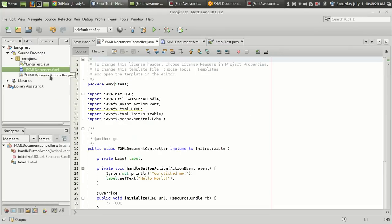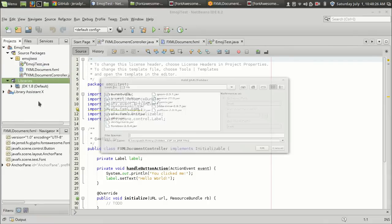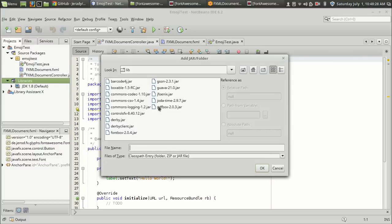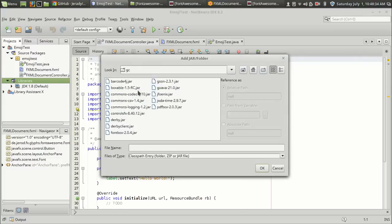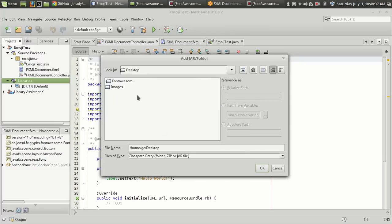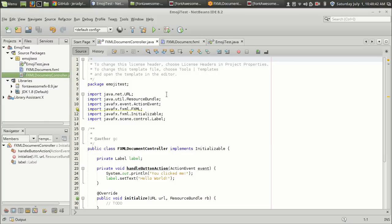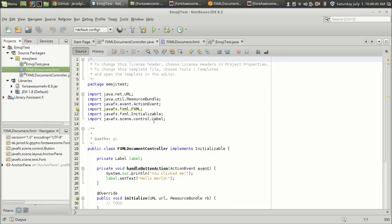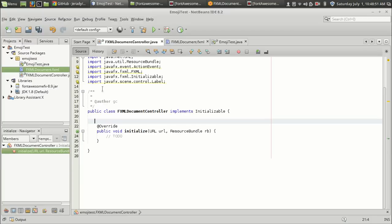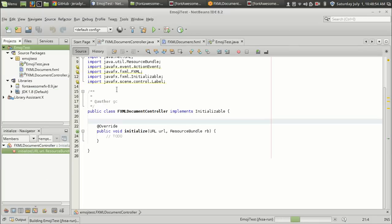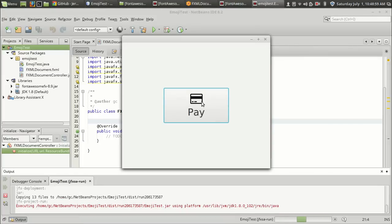Before running the program, you have to add the FontAwesomeFX library to your JavaFX project as well. I'm going to select the project libraries, go to my desktop, select FontAwesomeFX 8.9, and add it. Coming back to the controller, I've cleaned up the controller - removed the label and there's no such action now. Let's run the program.